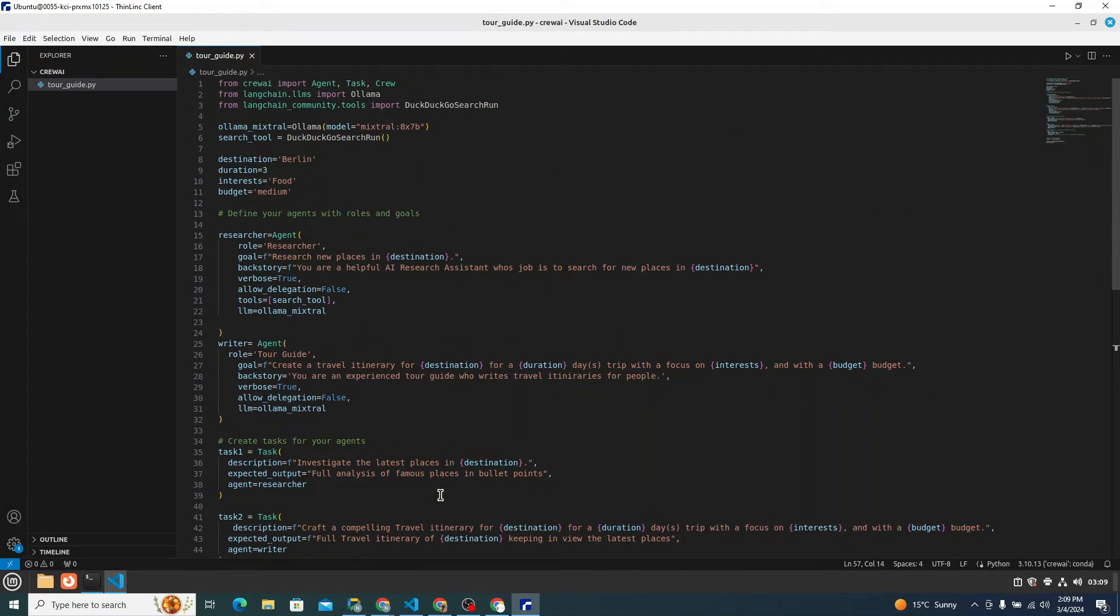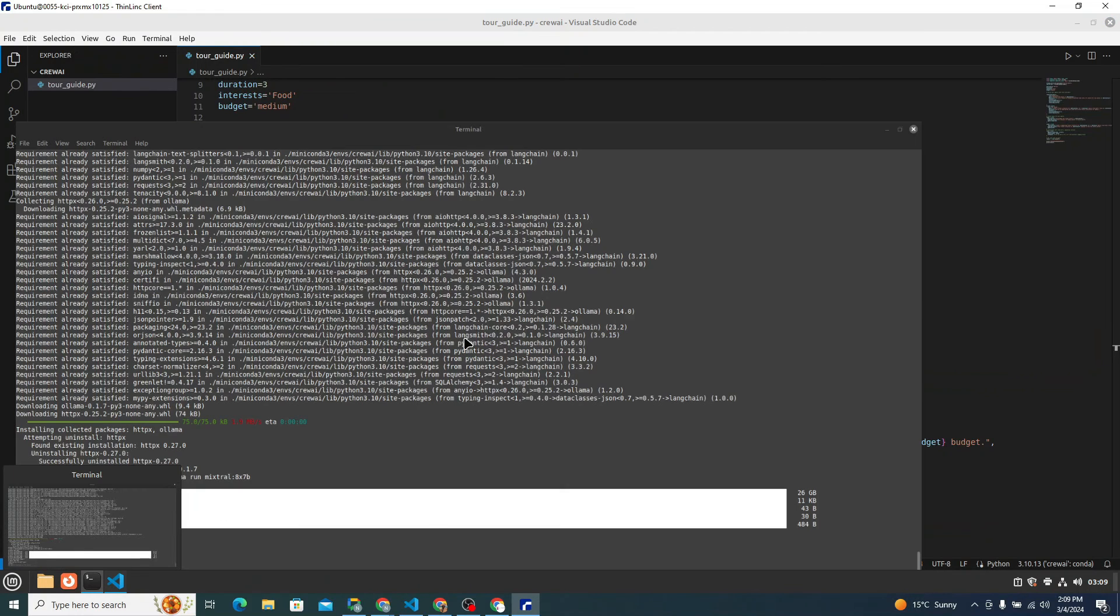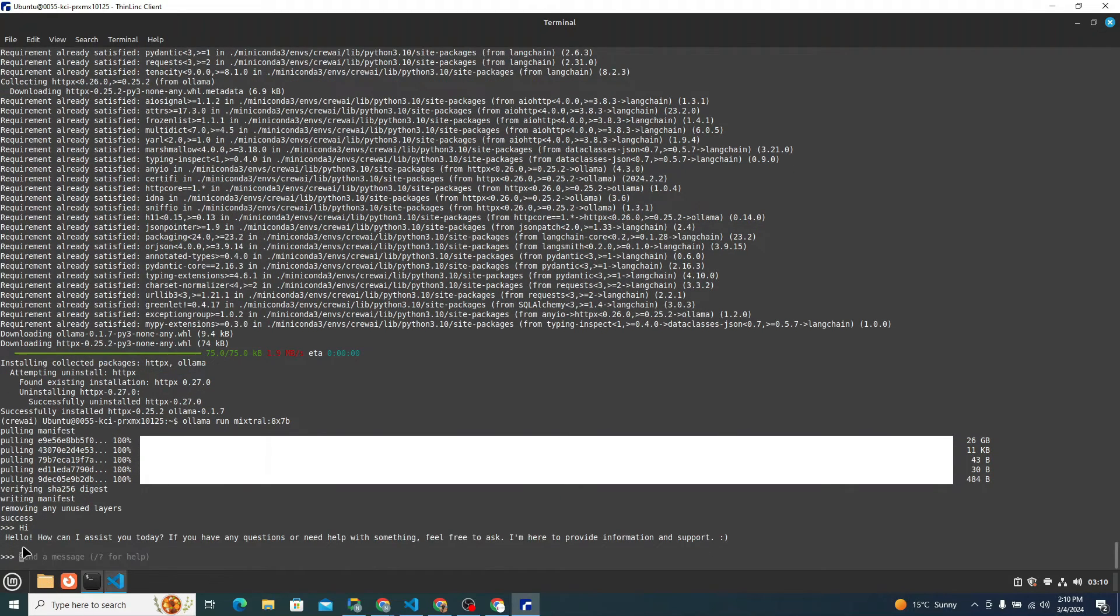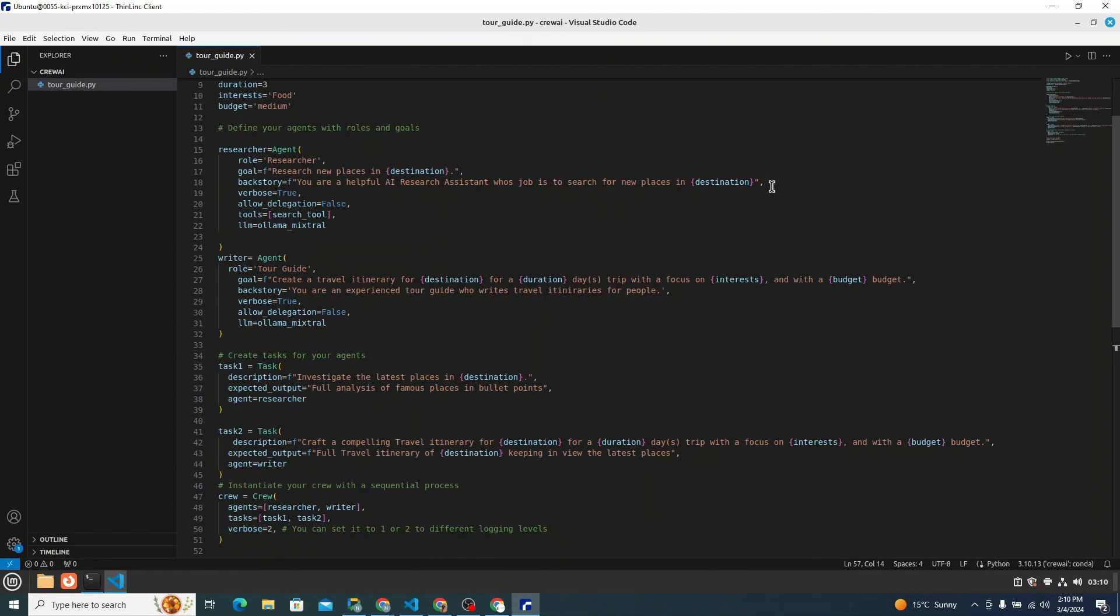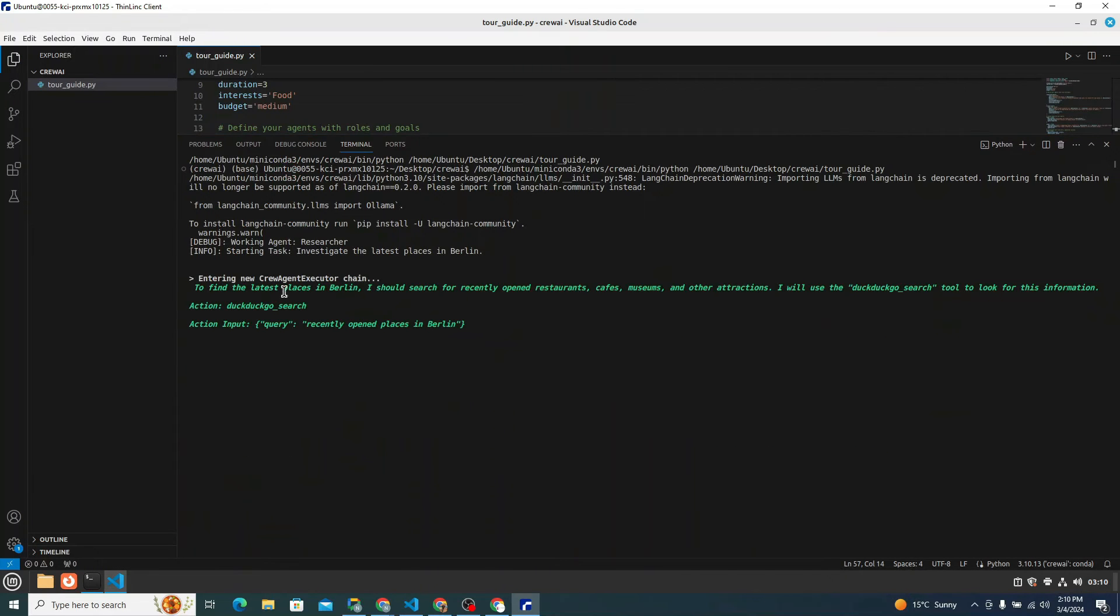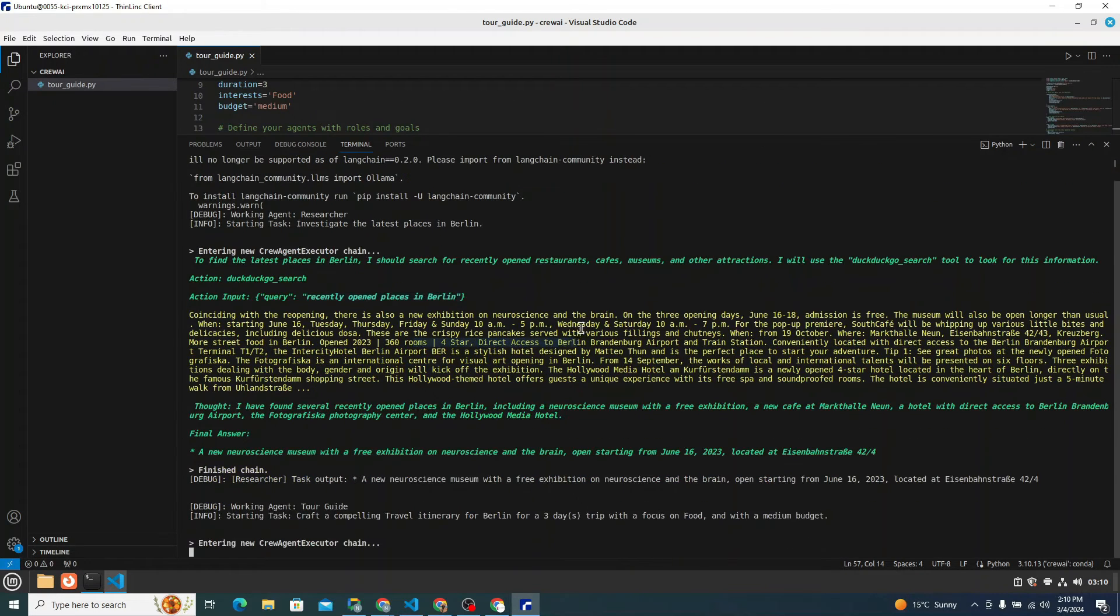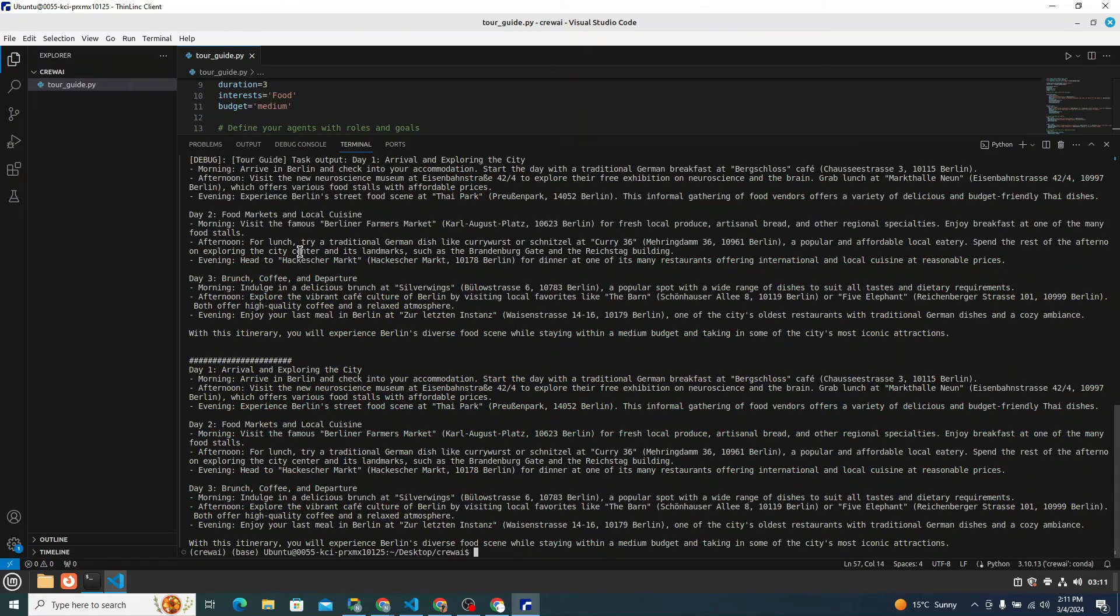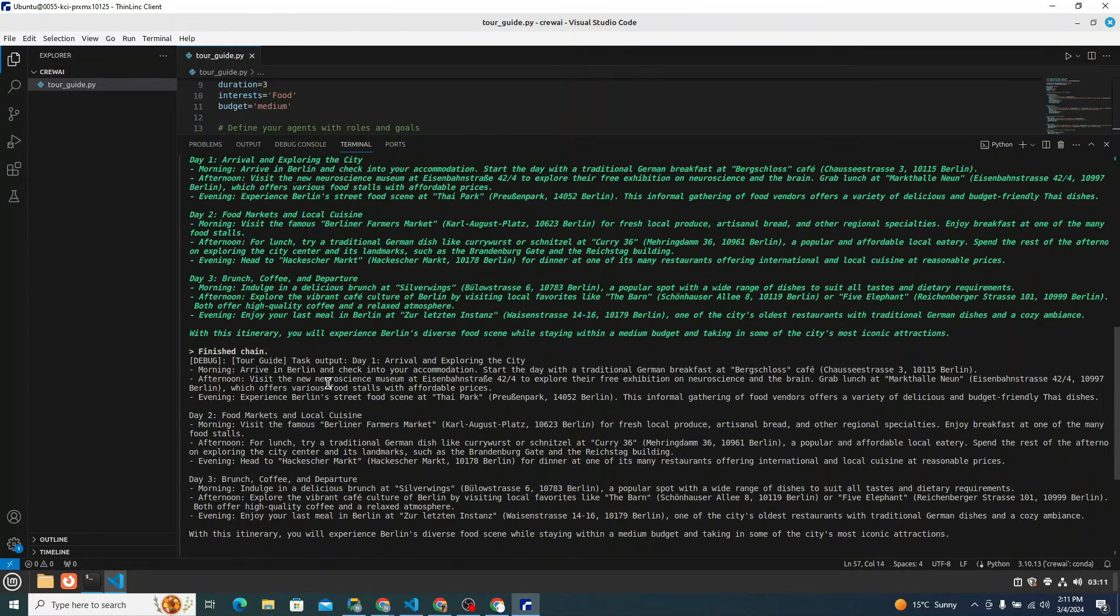I will simply save my file here. And then I will confirm whether my mixtral 8x7b is running or not. Let's just send it a message to see whether it's working. Yeah, it is working. You can see: hello, how can I assist you today? So it's working. That's a great sign. Now I will simply run my application with the help of this run Python file button. You can see that it's entering new crew agent executor chain, recently opened places in Berlin, it's searching. You can see there's a new exhibition on neuroscience with brain on three opening days. Then I have found several recently opened places in Berlin. Now it's saying craft a compelling travel itinerary for Berlin for three days trip with a focus on food. It has just did some research.